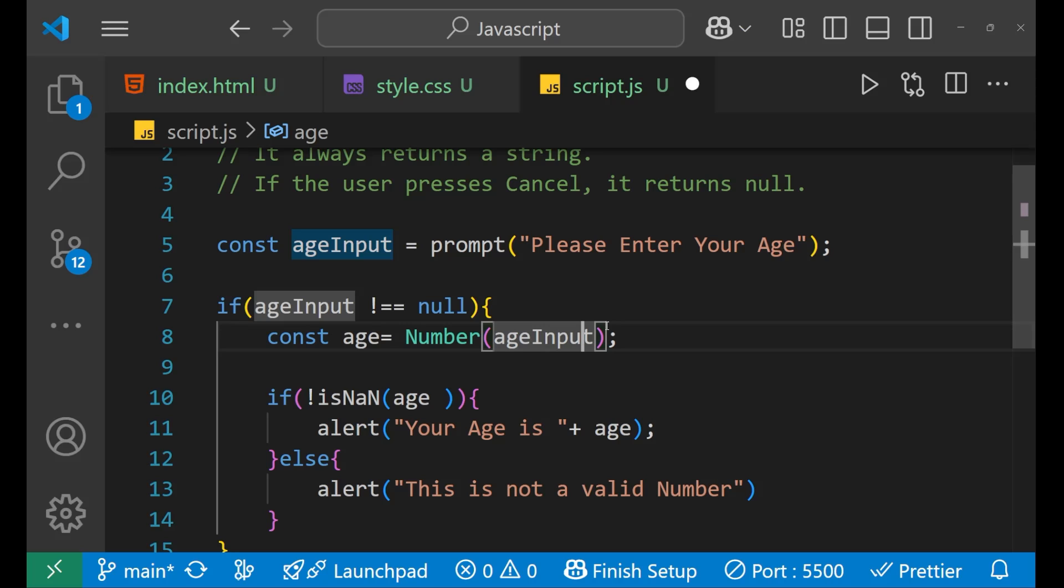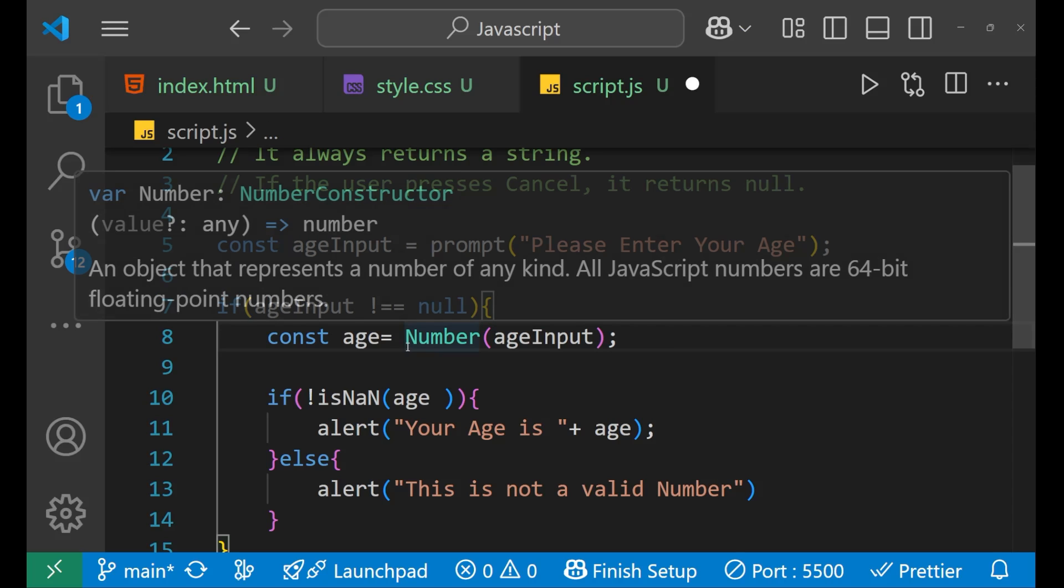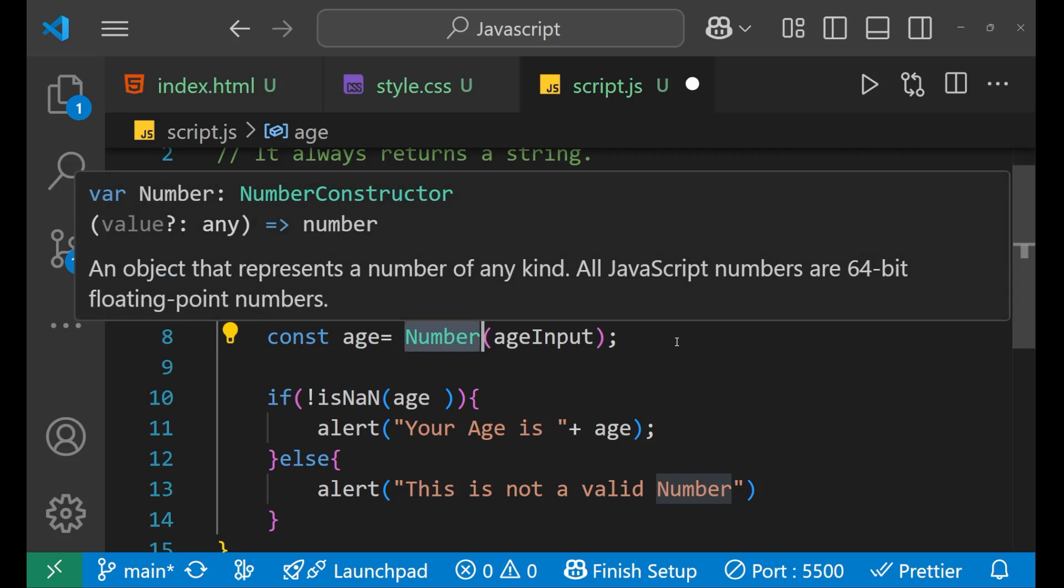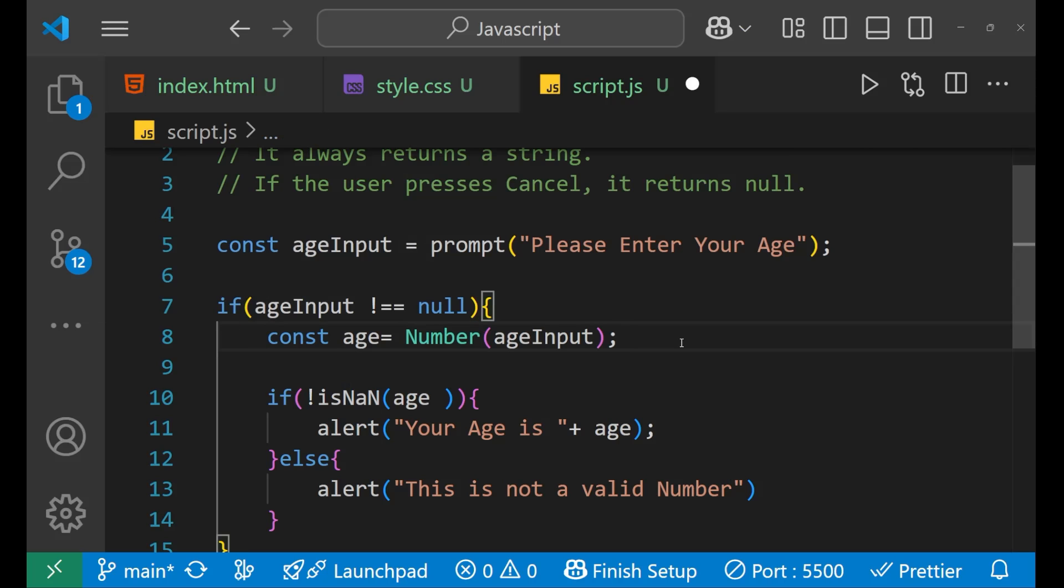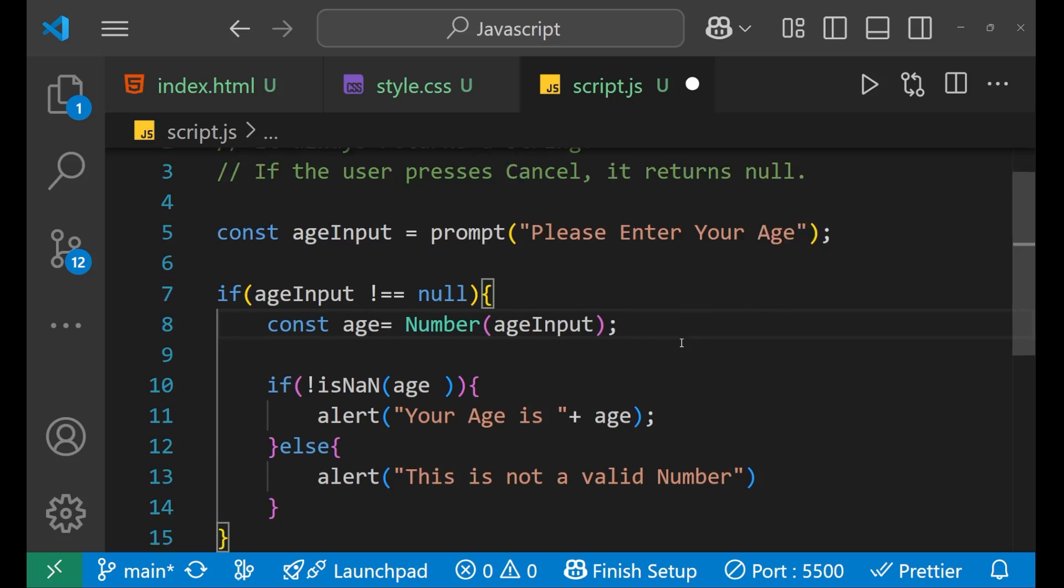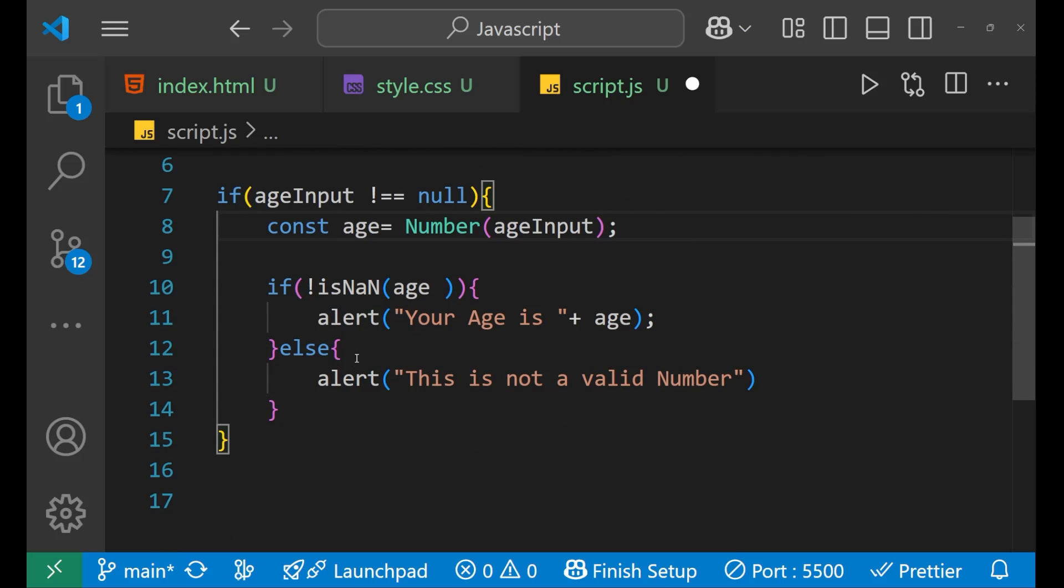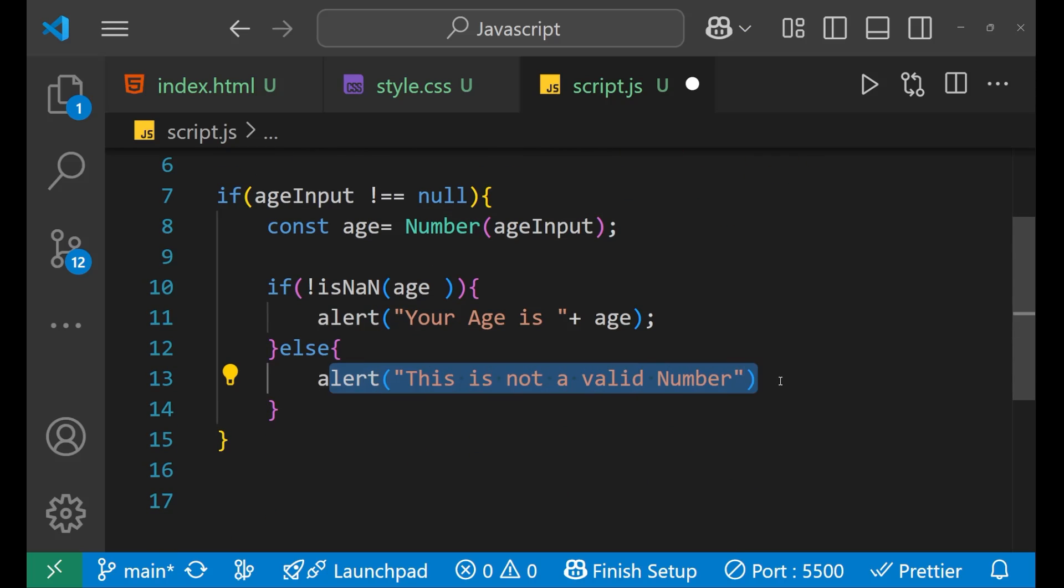So this particular Number function will not be able to convert it into a number because that's a string. So in that particular case, it will say that this is not a valid number.